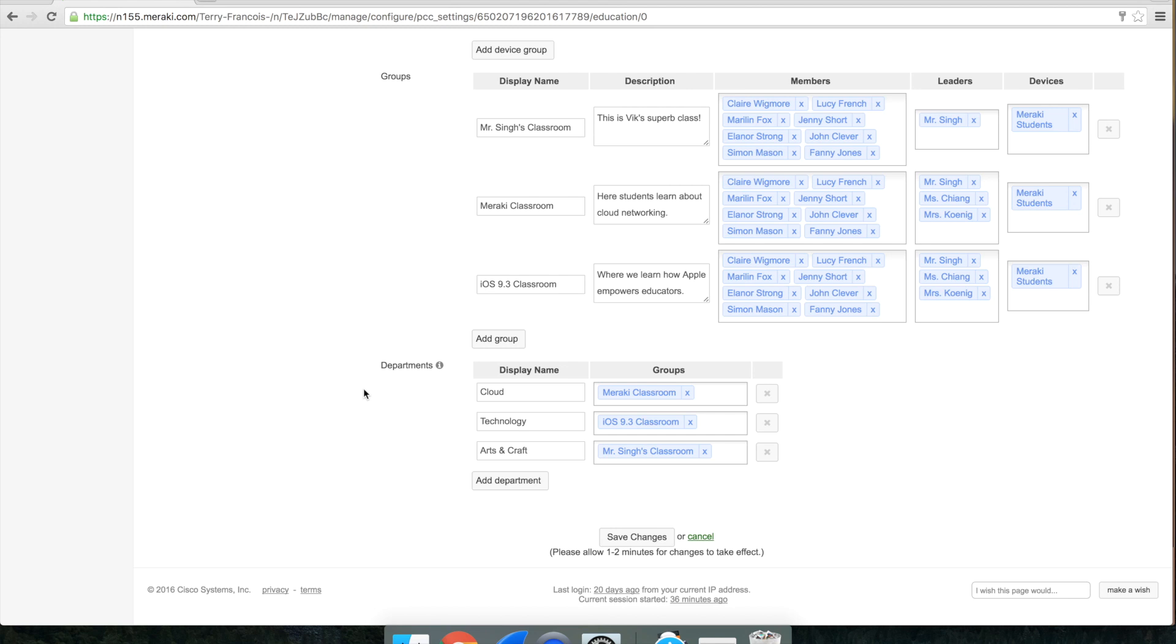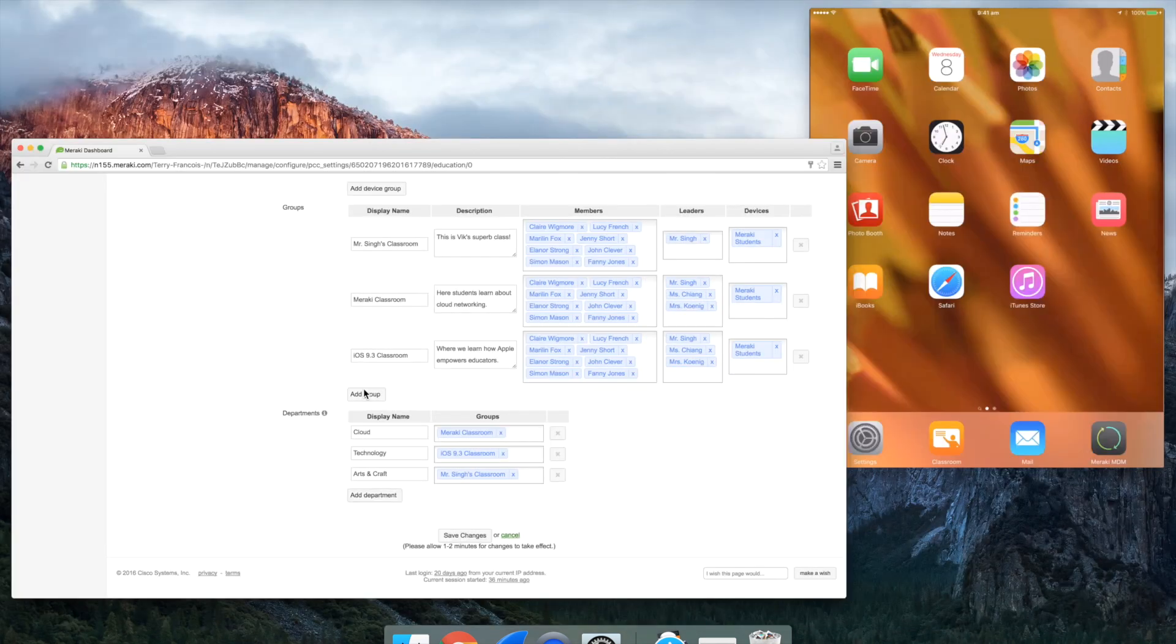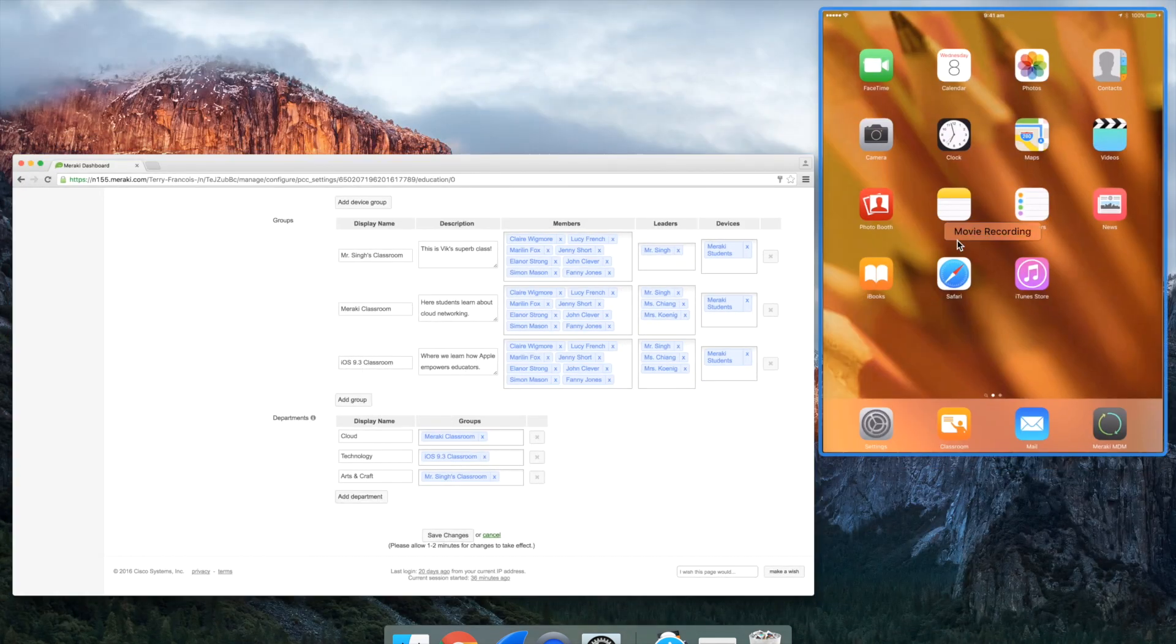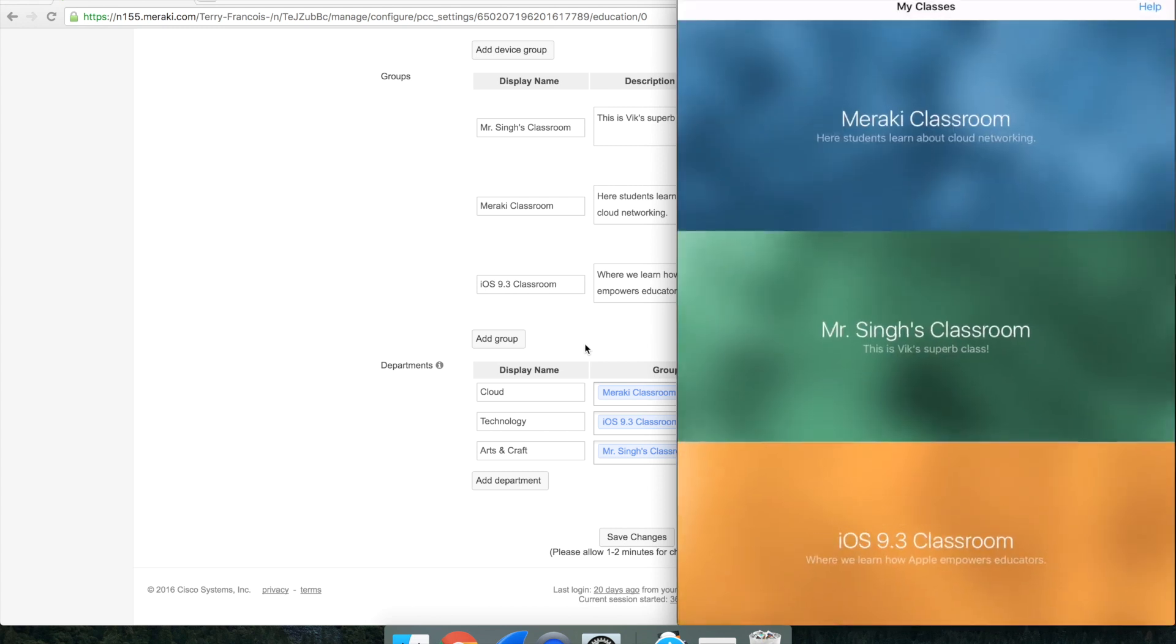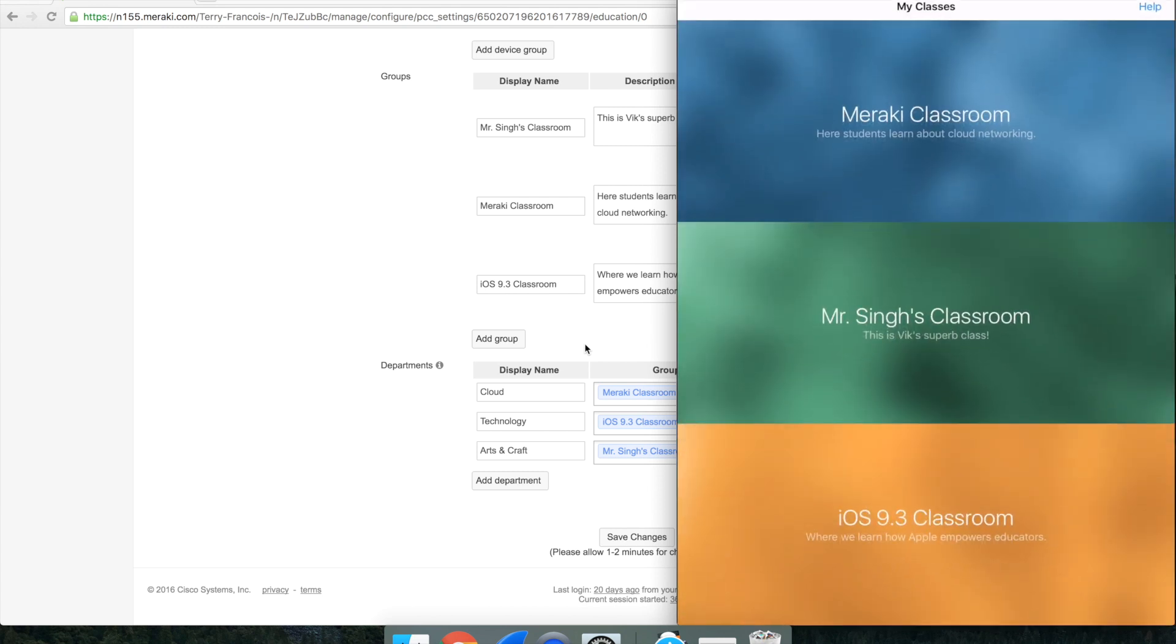To show you what this looks like on a device, I'm going to switch gears and boot up the classroom app where you'll see all three classrooms that we've defined in the group section appear on the iPad.